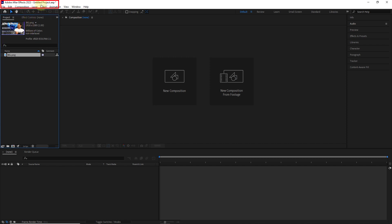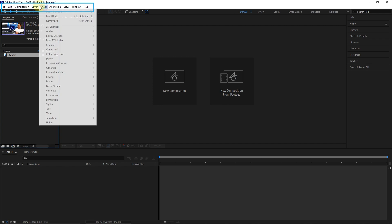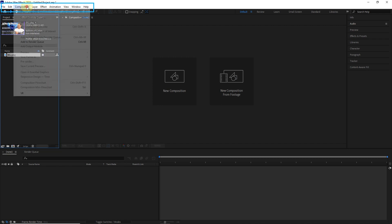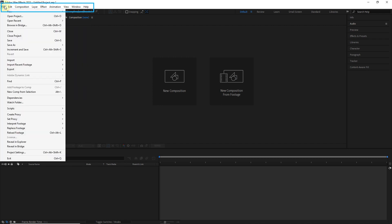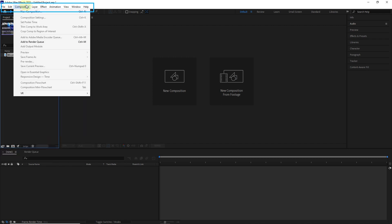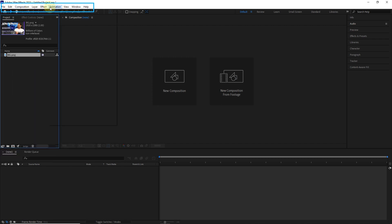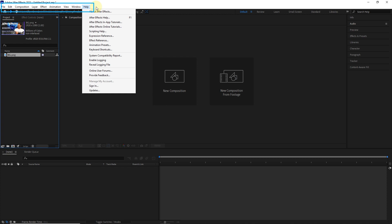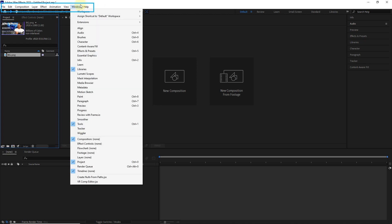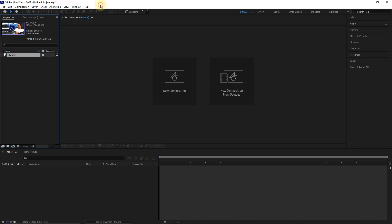In the upper part of the software, the name of the project and also the After Effects version are written. Here is the menu bar, which I will teach you all about in the future. Of course, many of these menu items are also available in other panels.